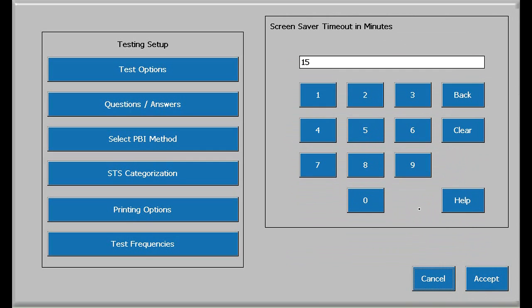The screen saver timeout option sets the delay before the test screen is covered. Enter the time in minutes. If zero is entered, the screen saver will not function, except to close out the window.